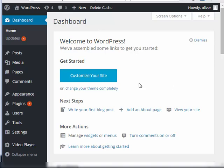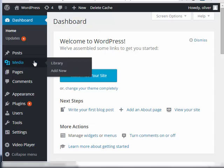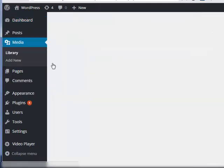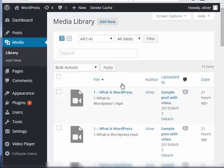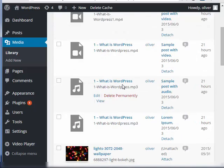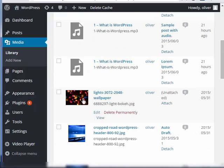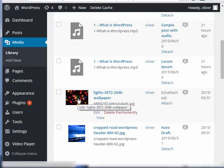First on your dashboard, go to your media library, then go ahead and look for an image that you want to work on.